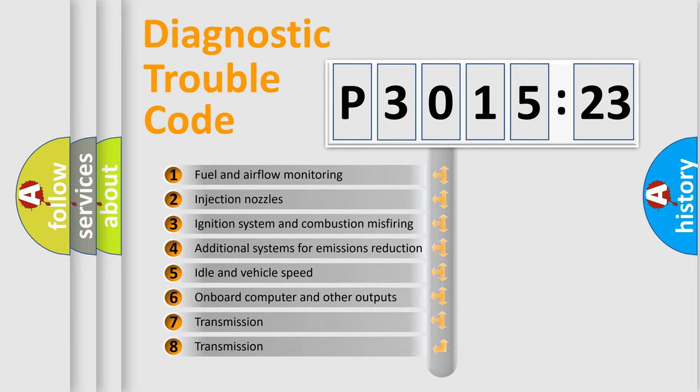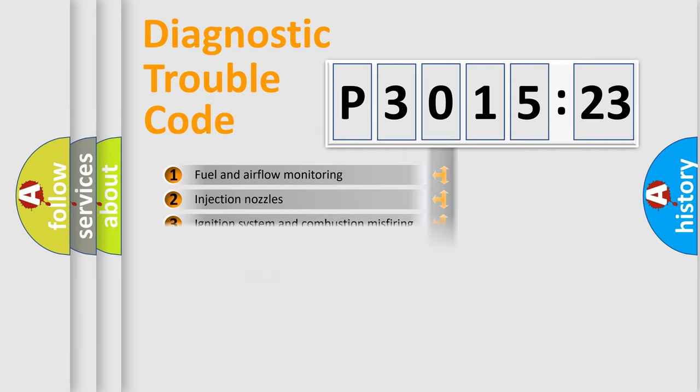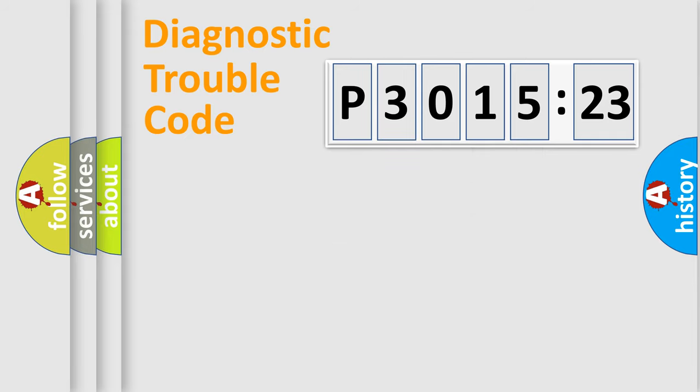The third character specifies a subset of errors. The distribution shown is valid only for the standardized DTC code. Only the last two characters define the specific fault of the group.